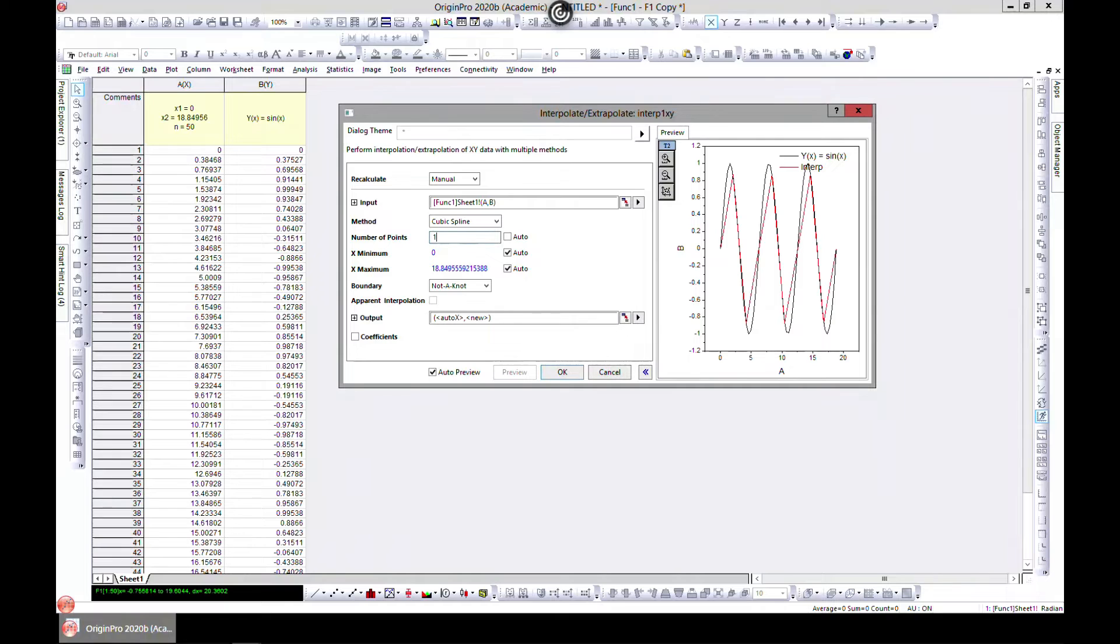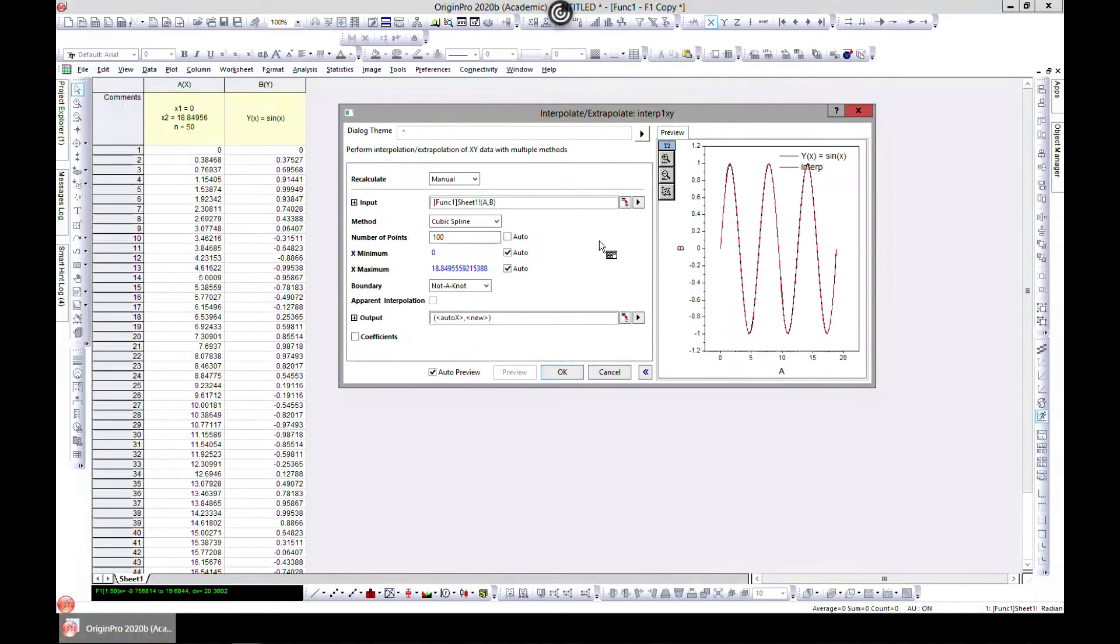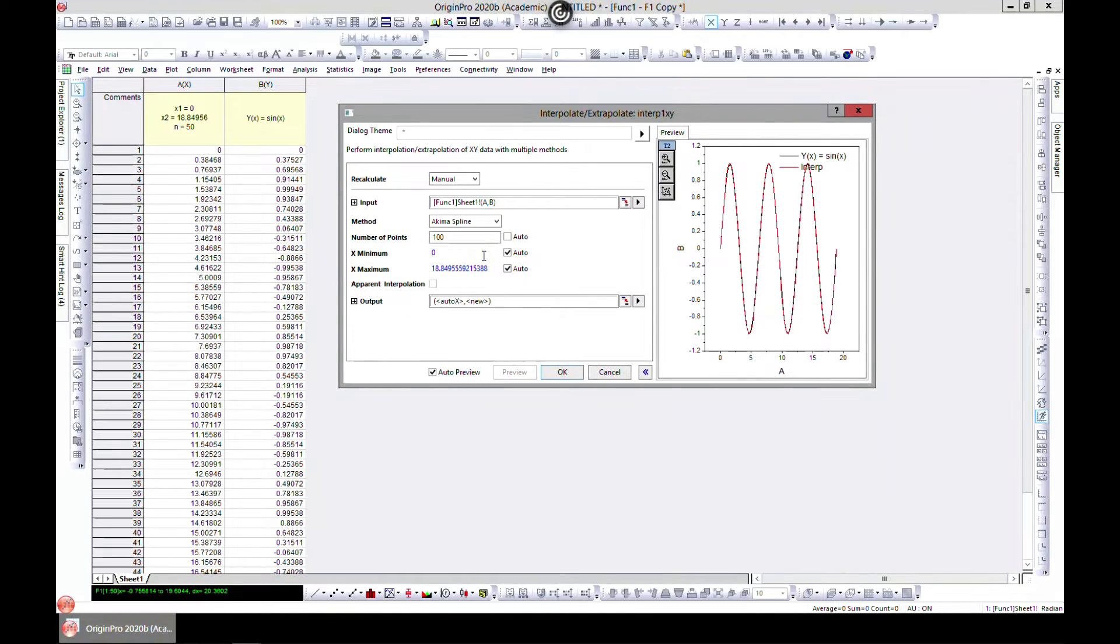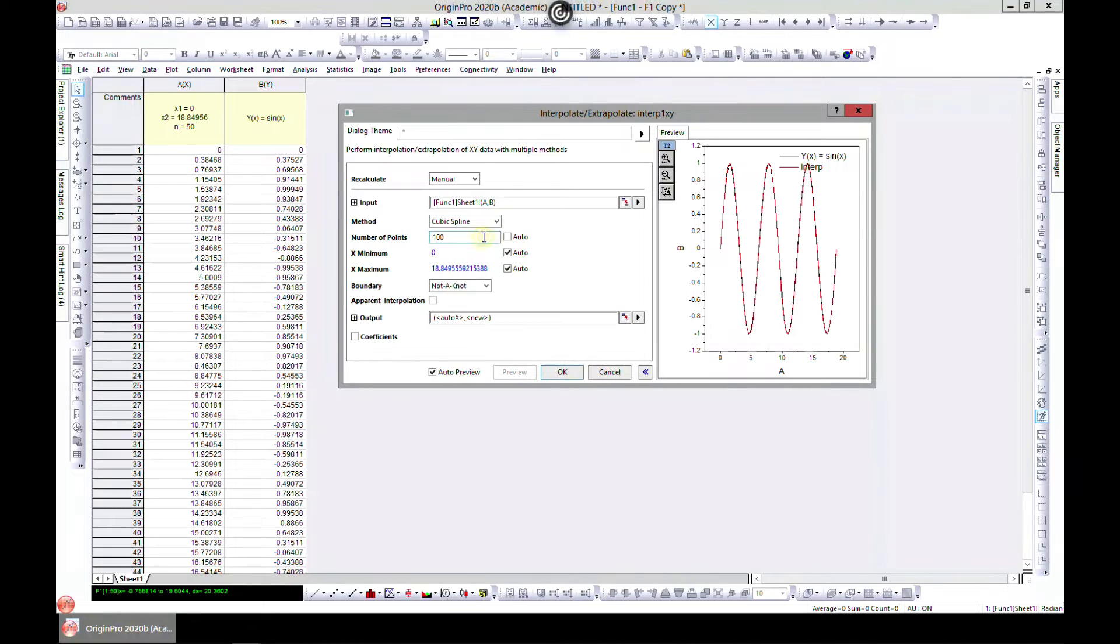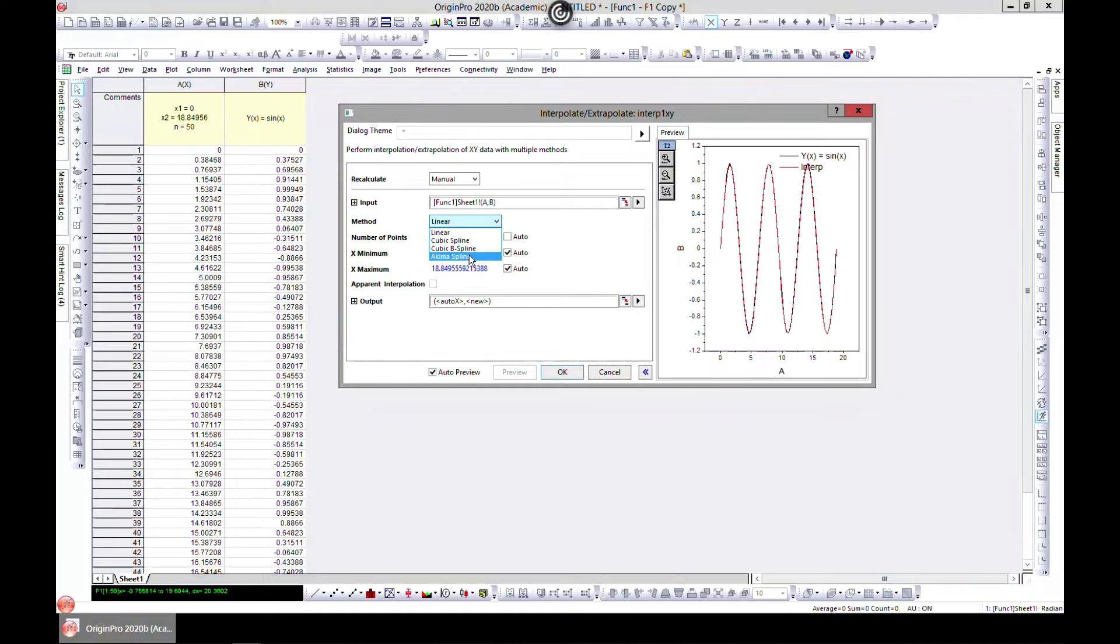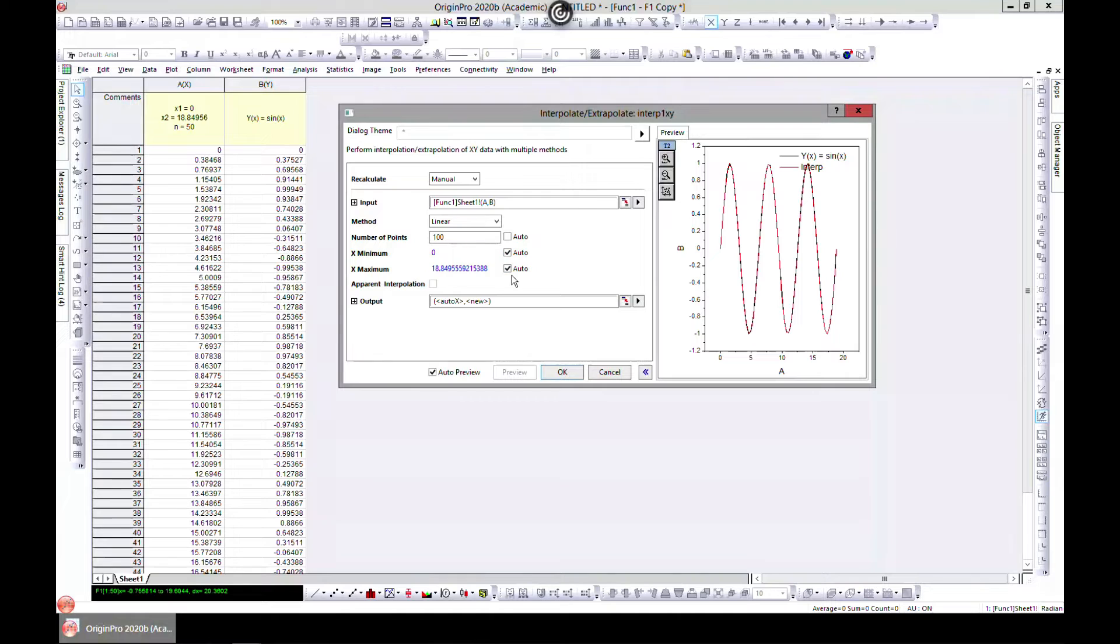Let's change the method to, there are many different methods. There is linear, there is others that you can also choose from these four, and you can choose the minimum, the max.